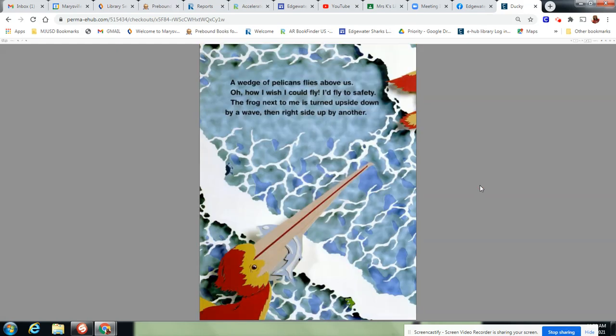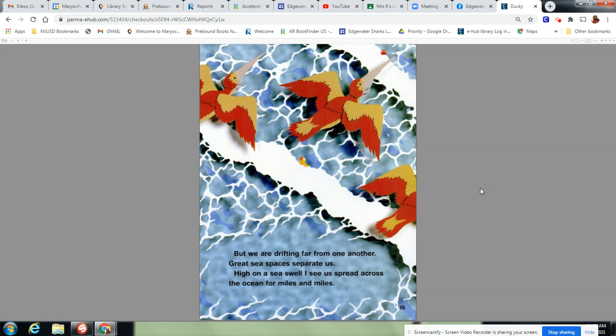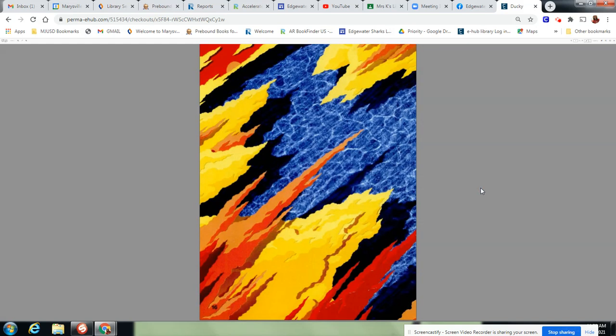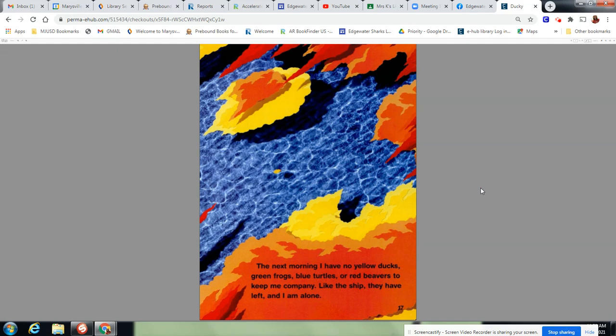A wedge of pelicans flies above us. Oh, how I wish I could fly. I'd fly to safety. The frog next to me is turned upside down by a wave, then right side up by another. But we are drifting far from one another. Great sea spaces separate us. High on a sea swell, I see us spread across the ocean for miles and miles. The next morning, I have no yellow ducks, green frogs, blue turtles, or red beavers to keep me company. Like the ship, they have left and I am alone.